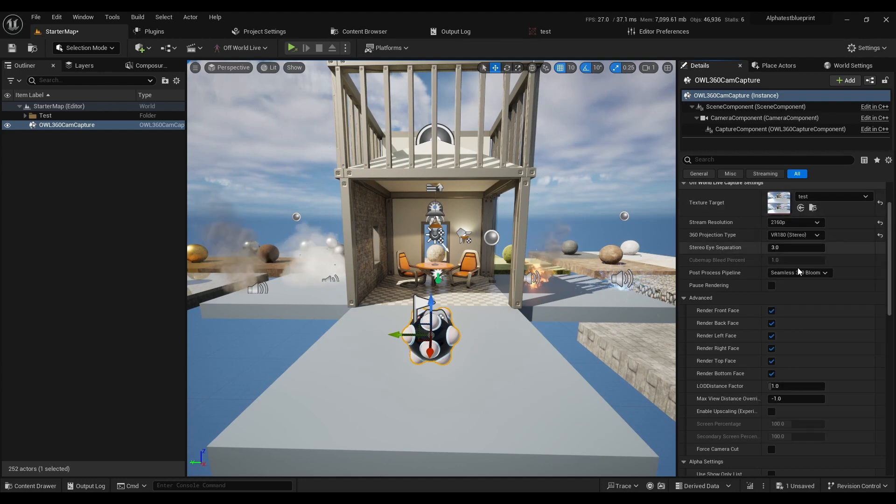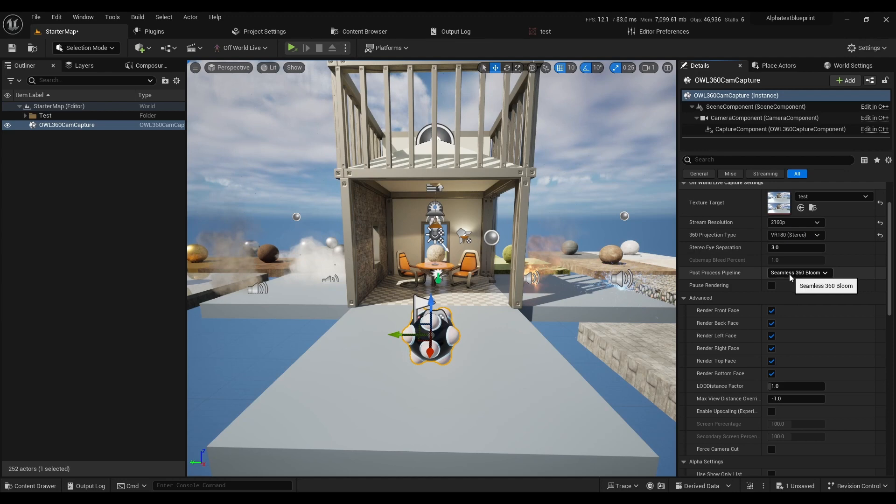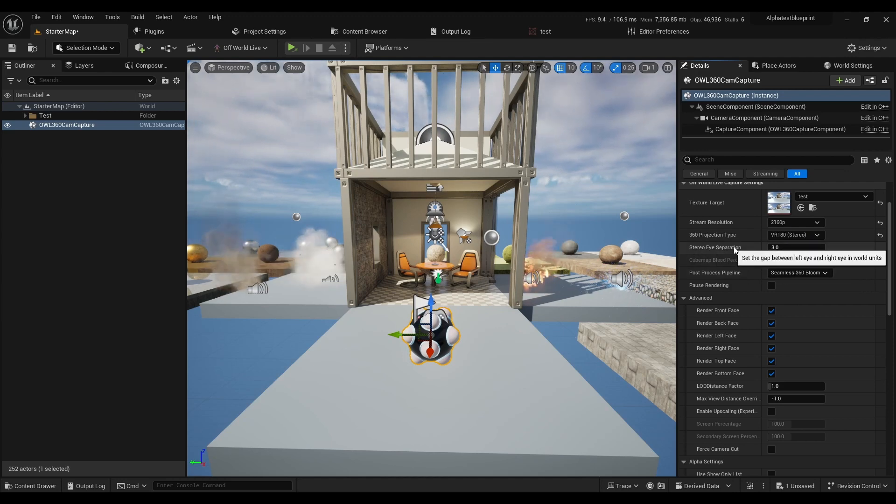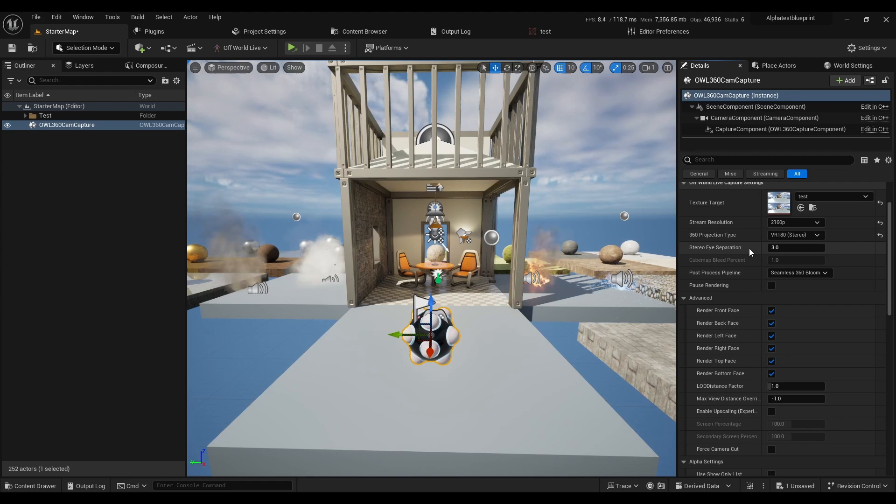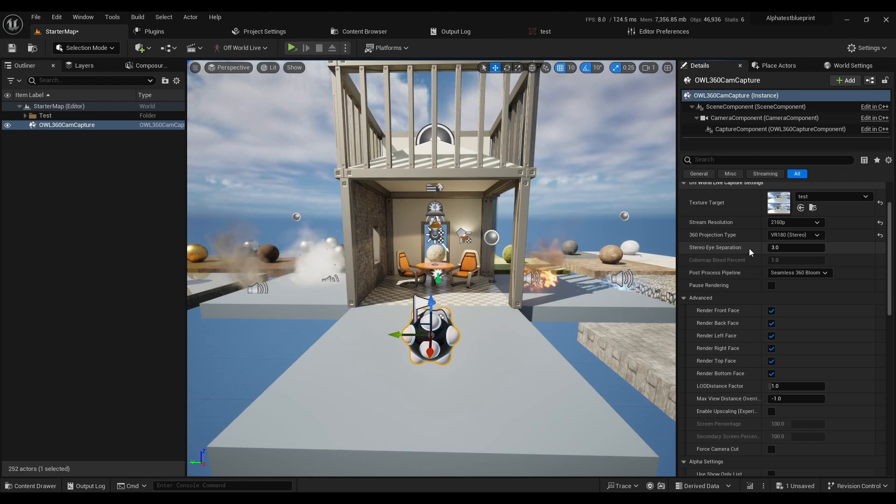You then have the option for 360 bloom. Stereo eye separation sets the distance between the eyes, a variable you can change depending on your needs.